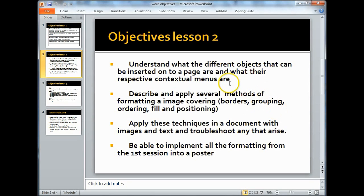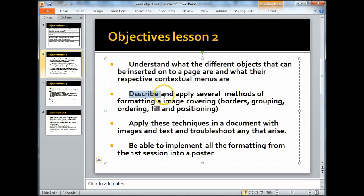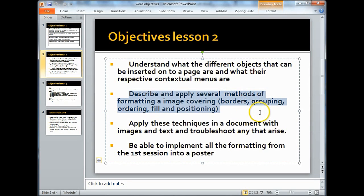So what we just did, we looked at the first objective: understand what different objects that can be inserted onto a page are and what their respective contextual menus are. So we're going to look at the second objective: describe and apply several methods of formatting an image, covering borders, grouping, ordering, and positioning.